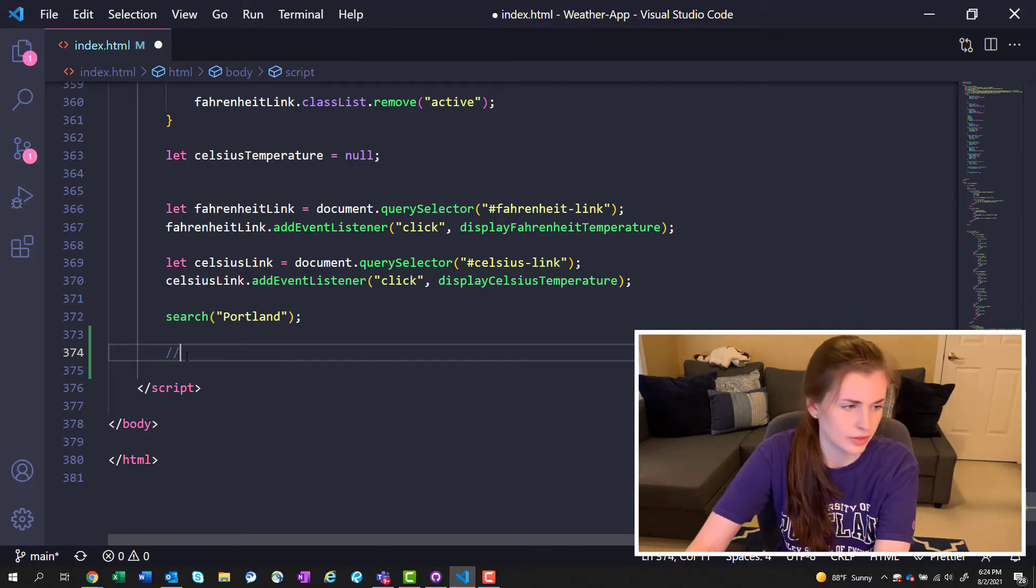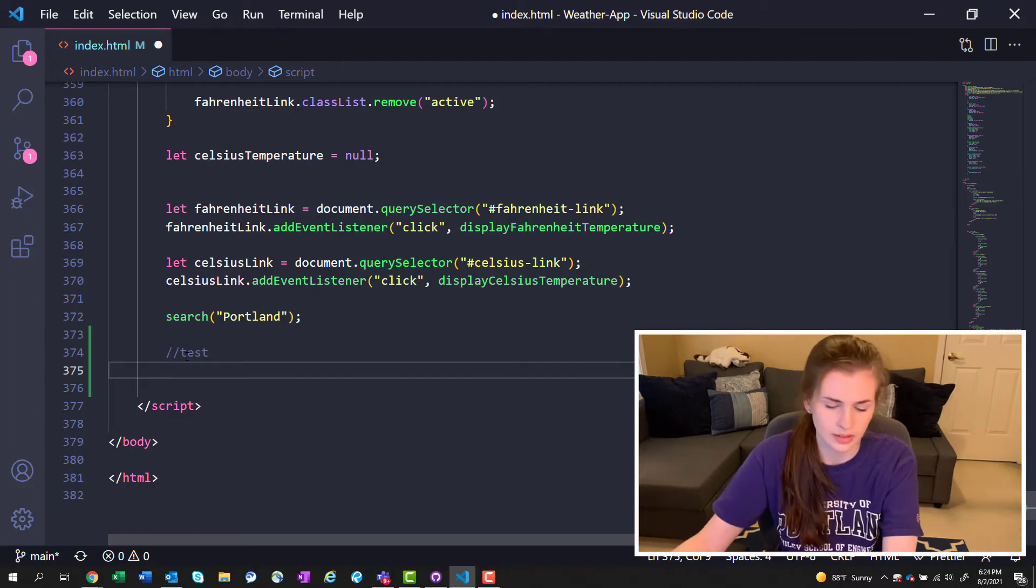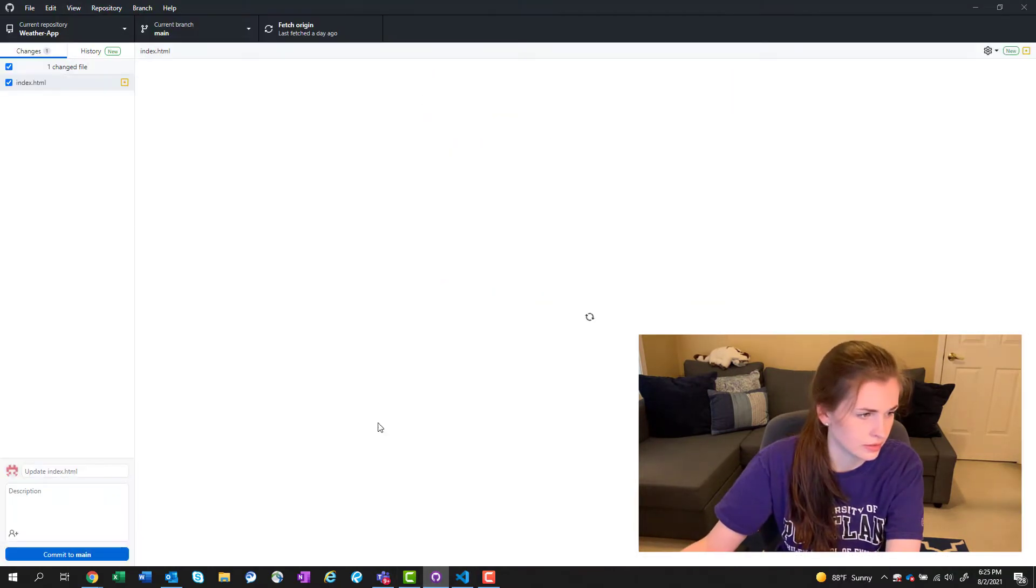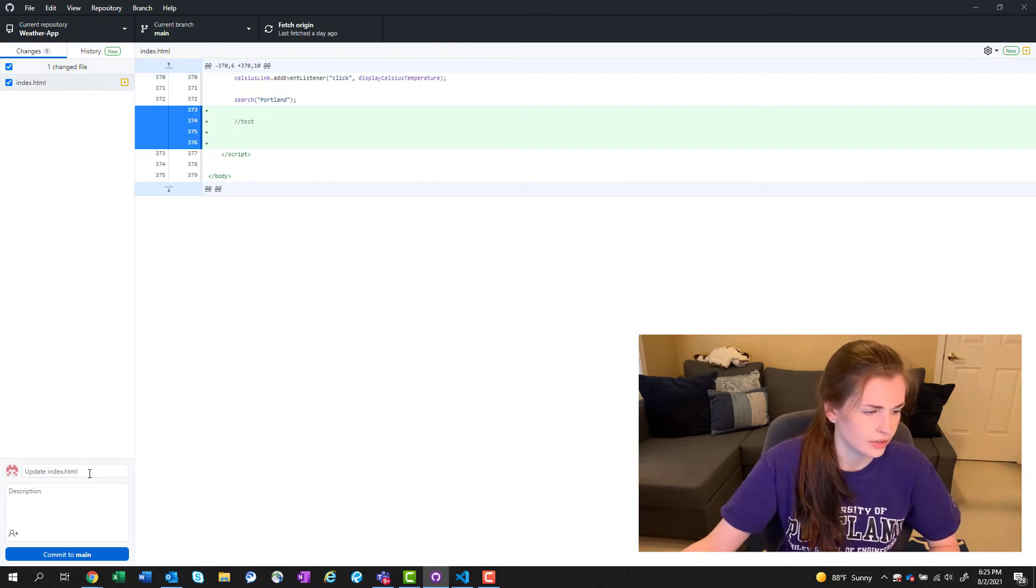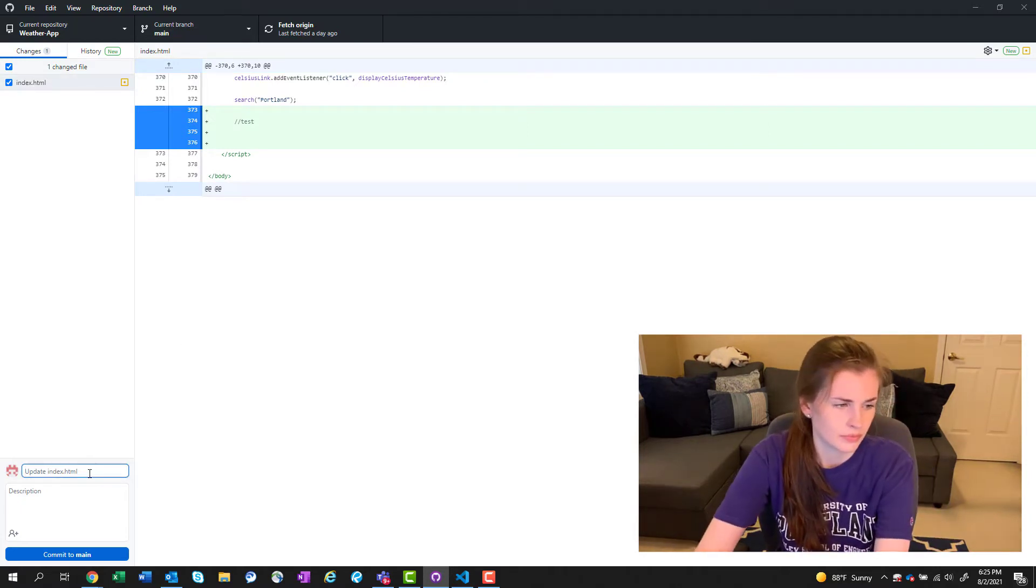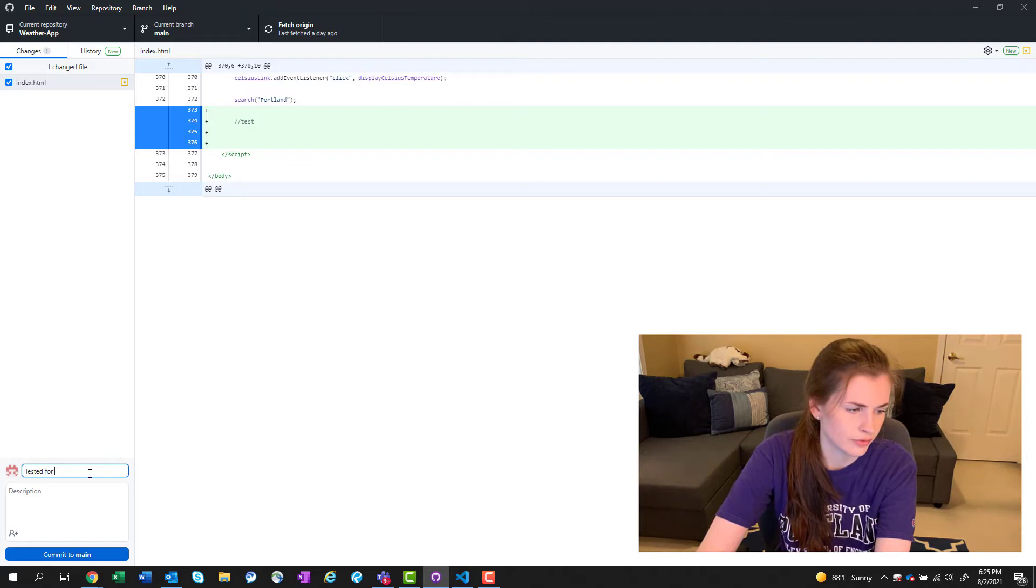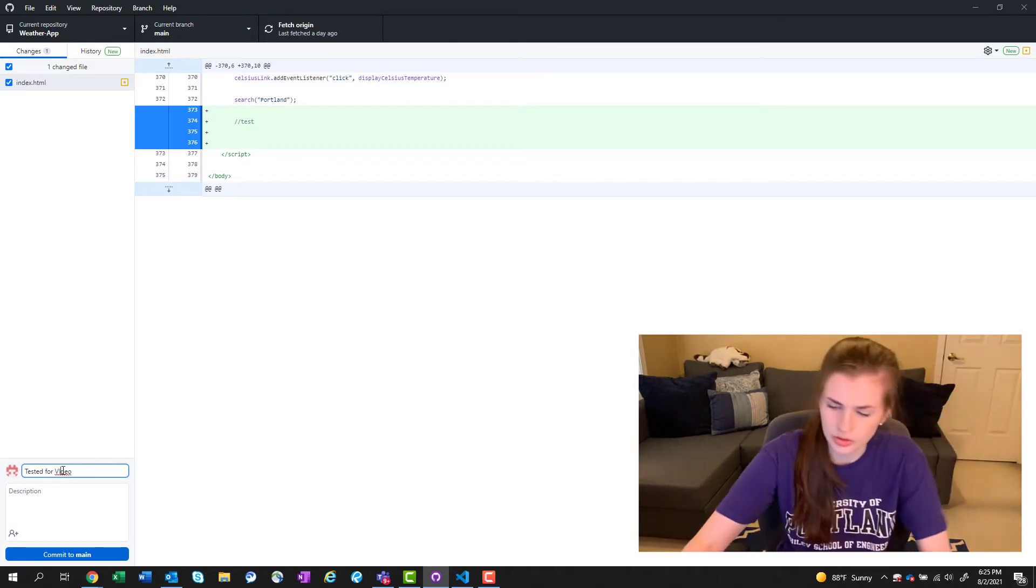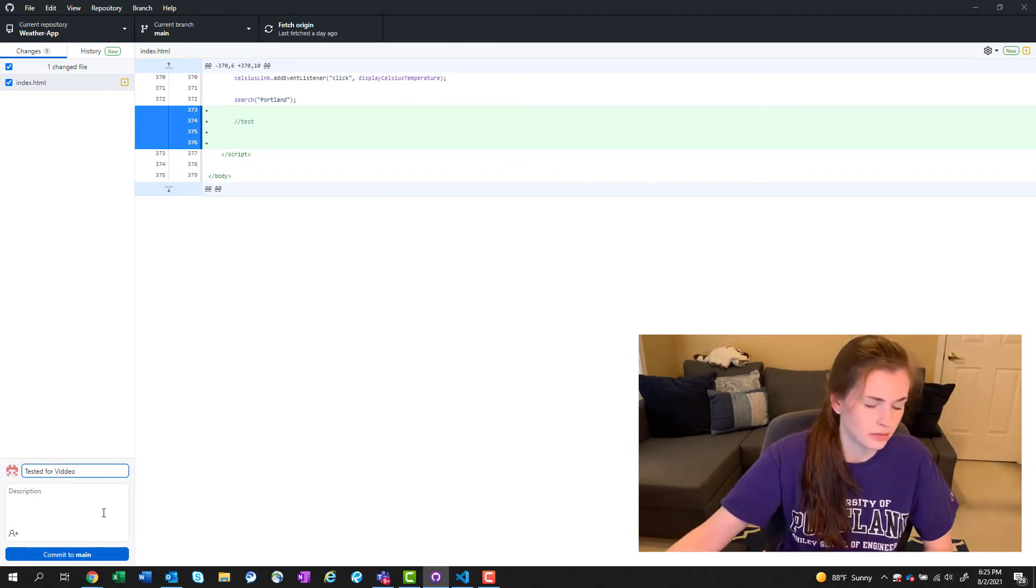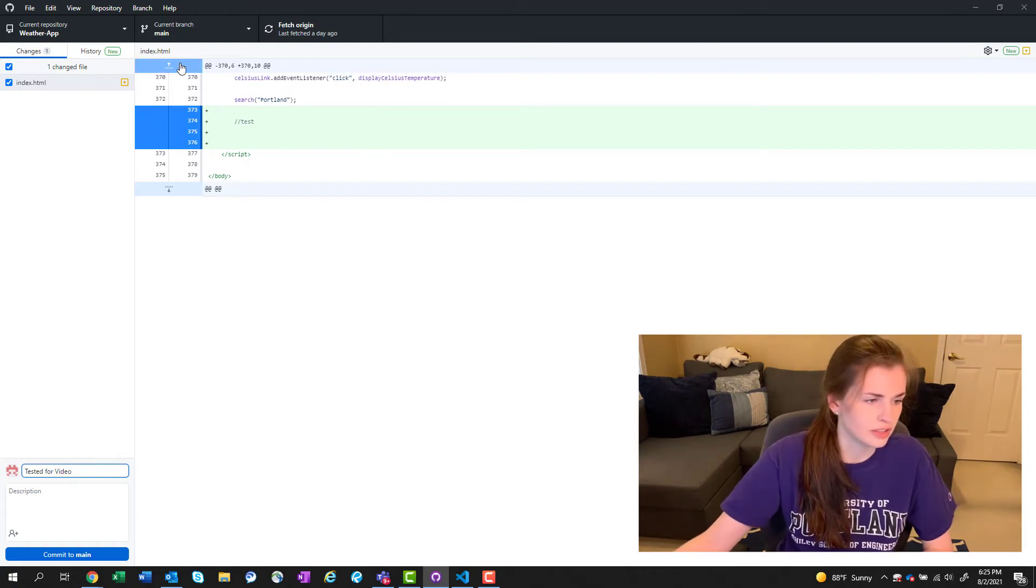Maybe if I save it and if I do test and I save it, oh there we go perfect! So saved it and now you can see tested for video. Let me just change that.